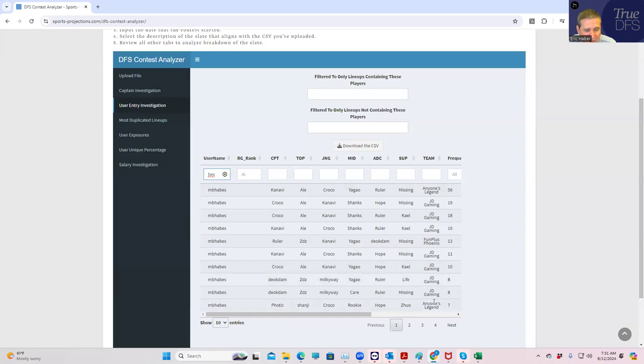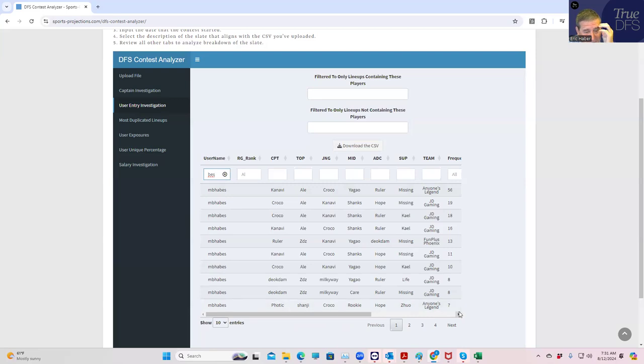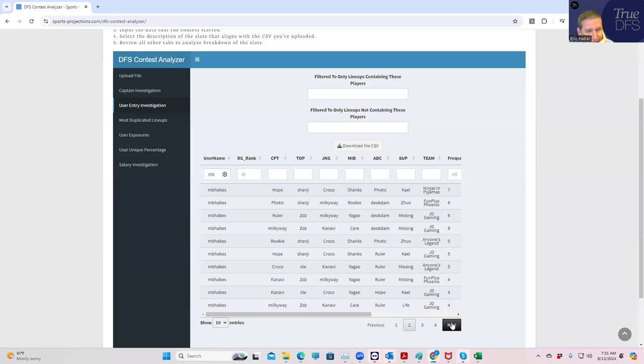We do have several non-JDG lineups which we'll get to. Let's start with this one - this is a NIP four-man stack with only seven dupes so this is actually pretty good. We're going to root for this one.